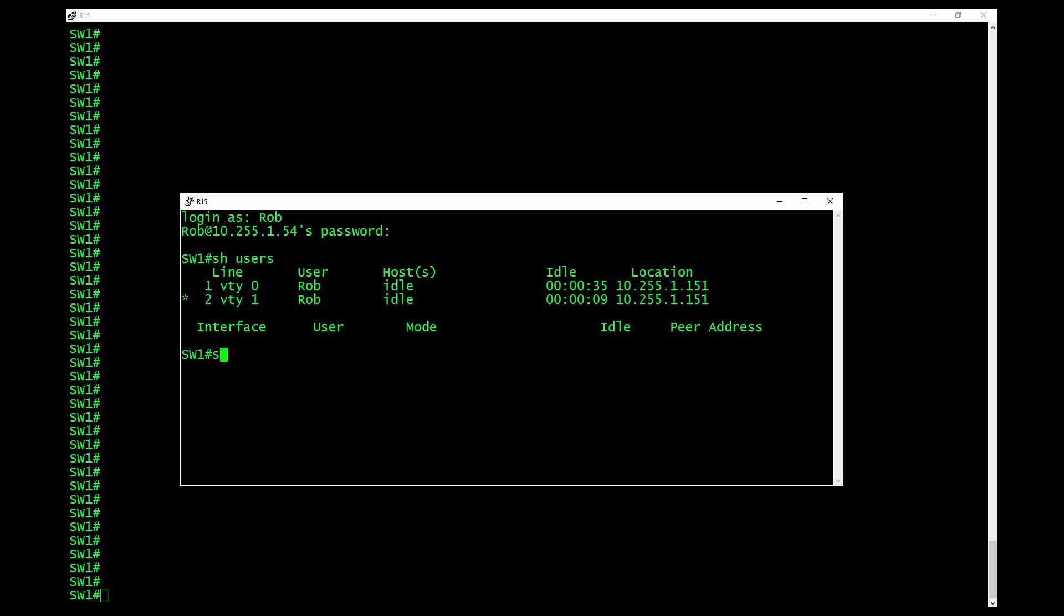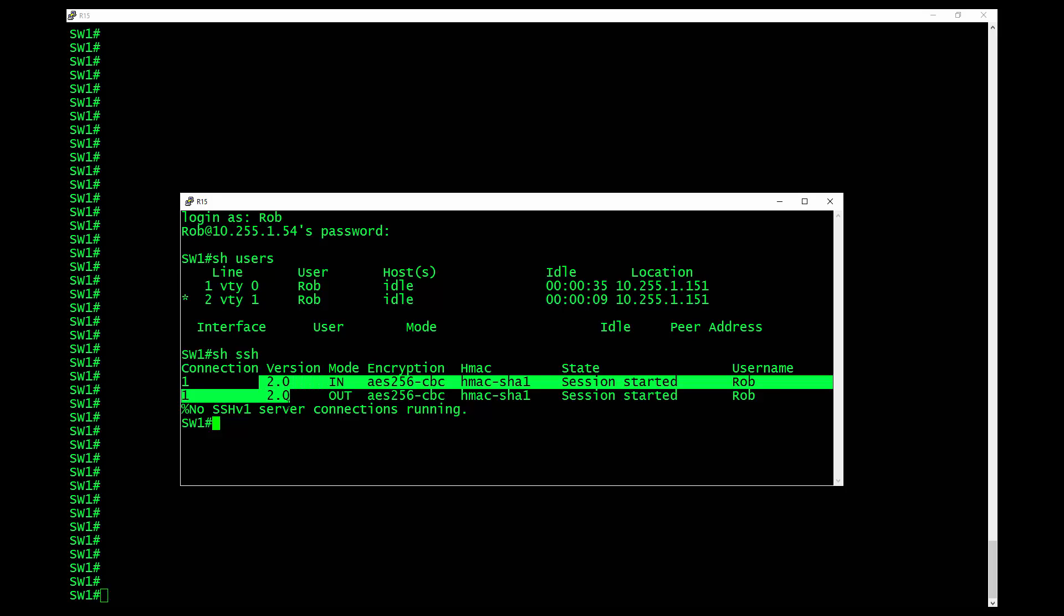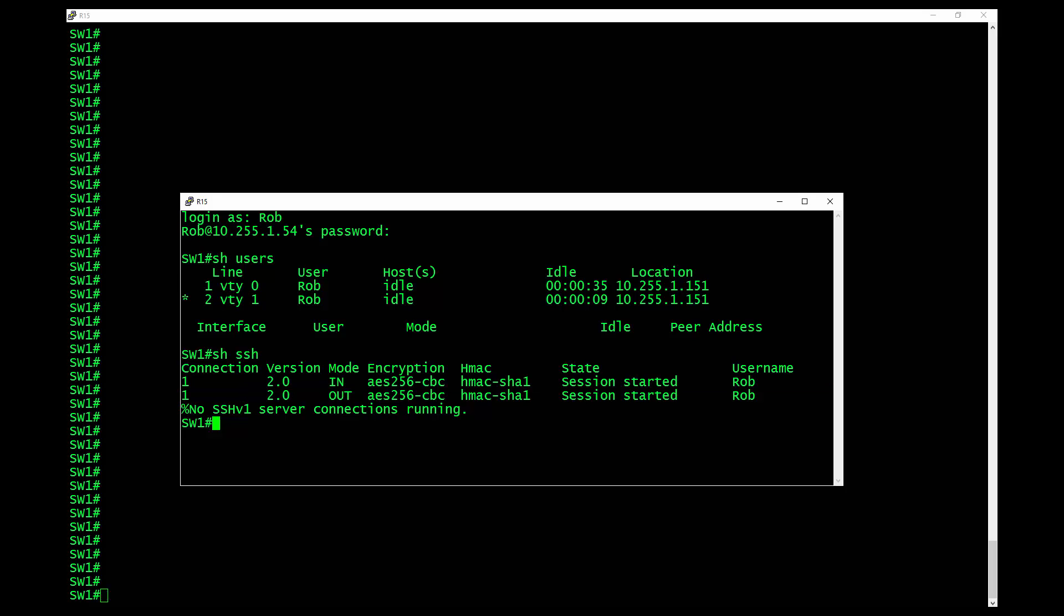So if I do a show SSH, I have a connection coming in this way here. So SSH version 2 and you can tell it's version 2 because of that's highlighted. So that's pretty much how you would go about doing that. I hope that this has been informative for you and I would like to thank you for viewing.